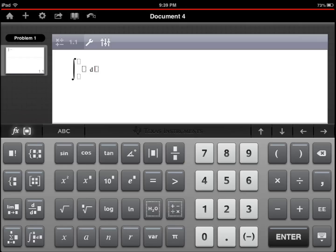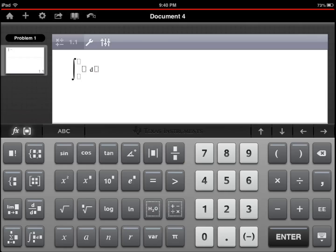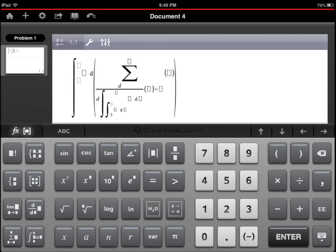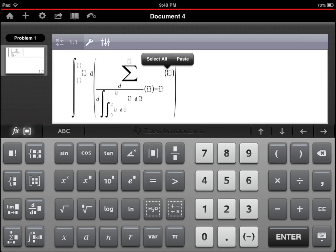So this is TI Inspire by the guys at Texas Instruments. You can, as you can see, use it for data visualization, for plotting, solving problems, for calculations, for simulations, for statistics, geometry. You can enter your math notations, as you can see, sigma. You can combine them, so you can have sophisticated, complex math problems, and you can solve it that way. You can touch the parts to enter your information.